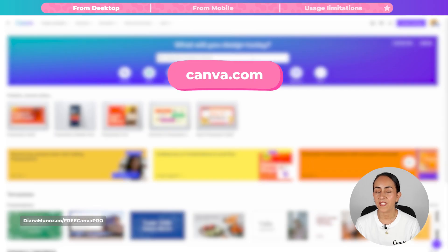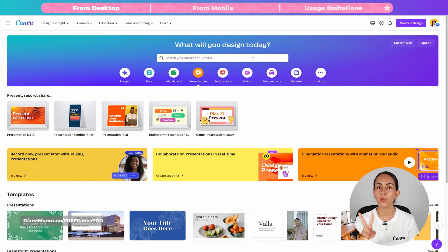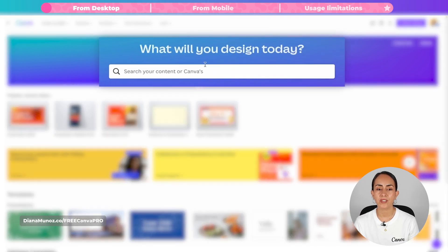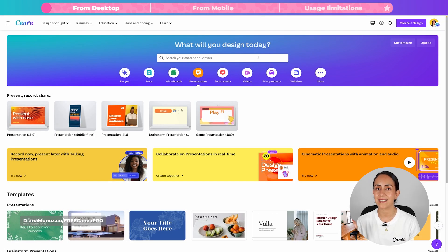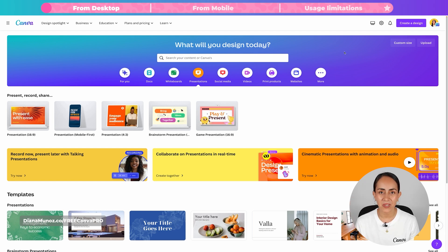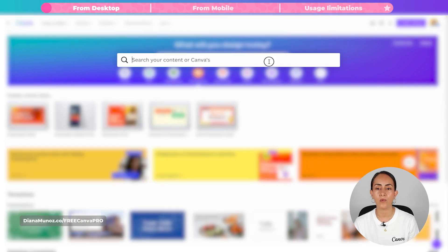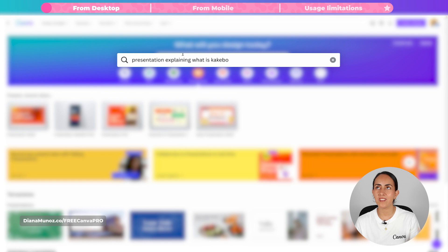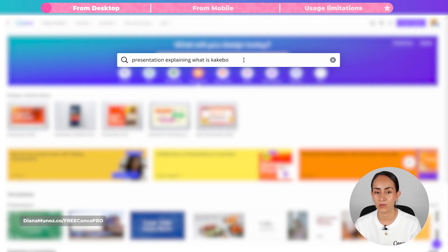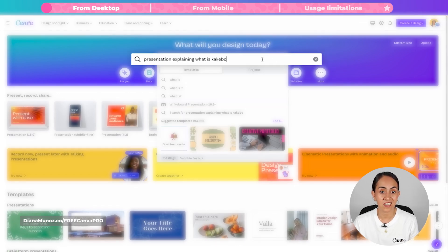Let me show you first how to use it from desktop. Go to Canva.com — here you have two different ways to use this feature. You can either use the search bar on the home page, or you can use the search bar on the object panel inside the editor. Here we are on Canva's home page and I'm going to use the following prompt: I recently discovered this money-saving method, a Japanese one called Kakibo, and I want to create a presentation explaining what it is. I'm going to hit enter and let's see what happens.